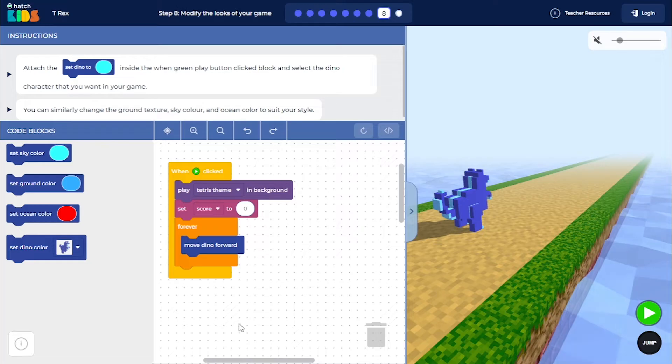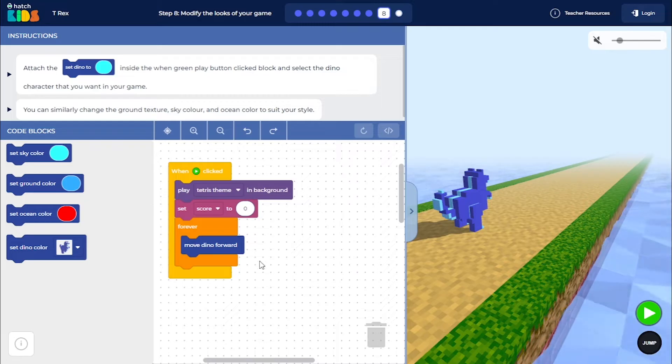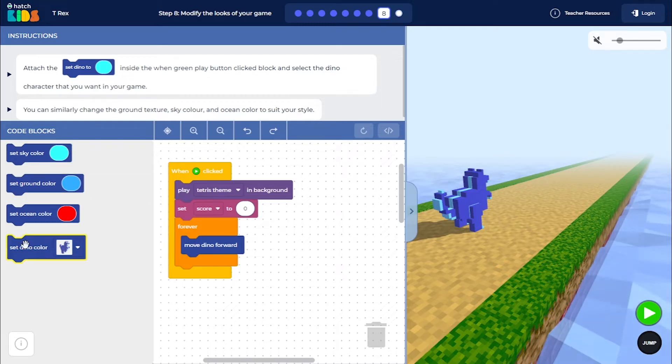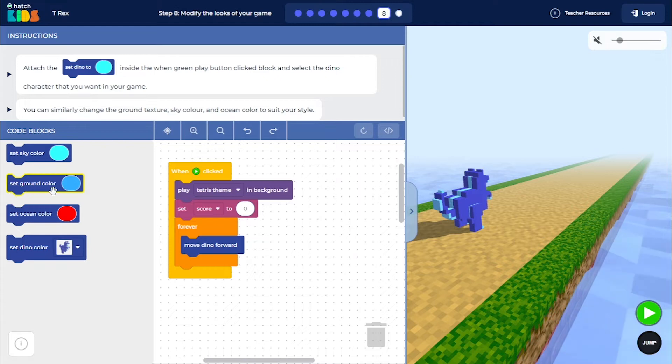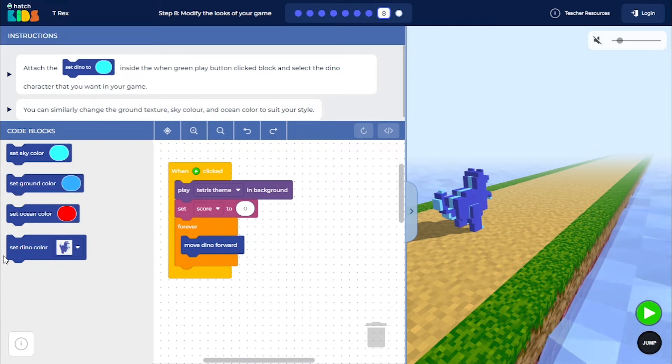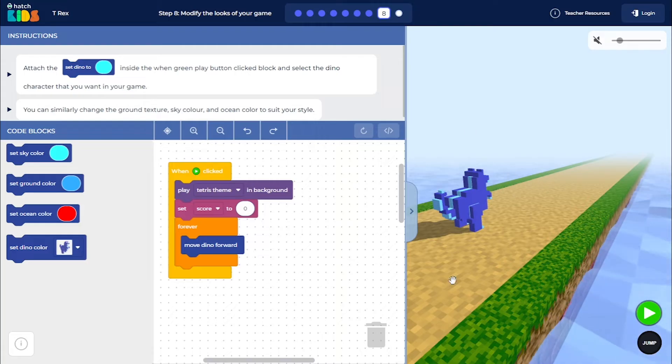So this is the time where we can modify the design of the game to our style. You have some blocks here that you can see: set sky color, set ground color, set the ocean color, and set the dino color. You can use these blocks to change the design of the game.